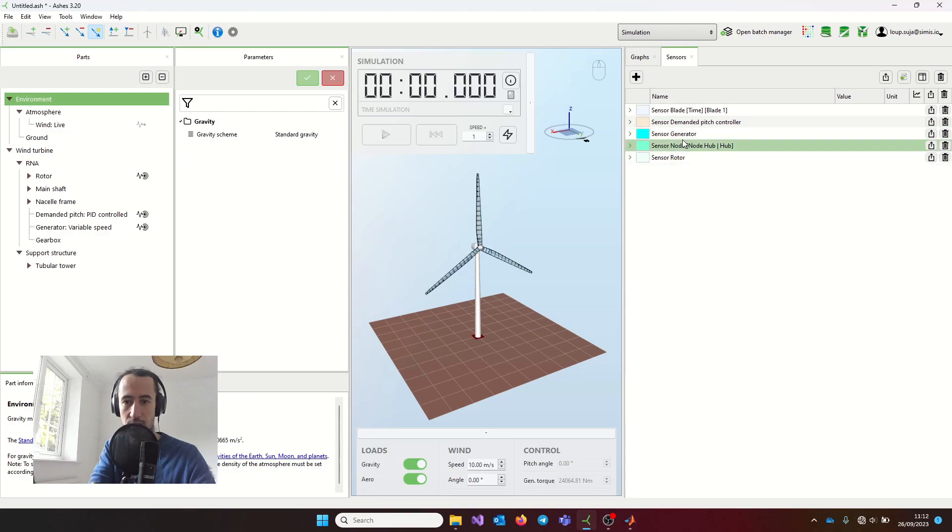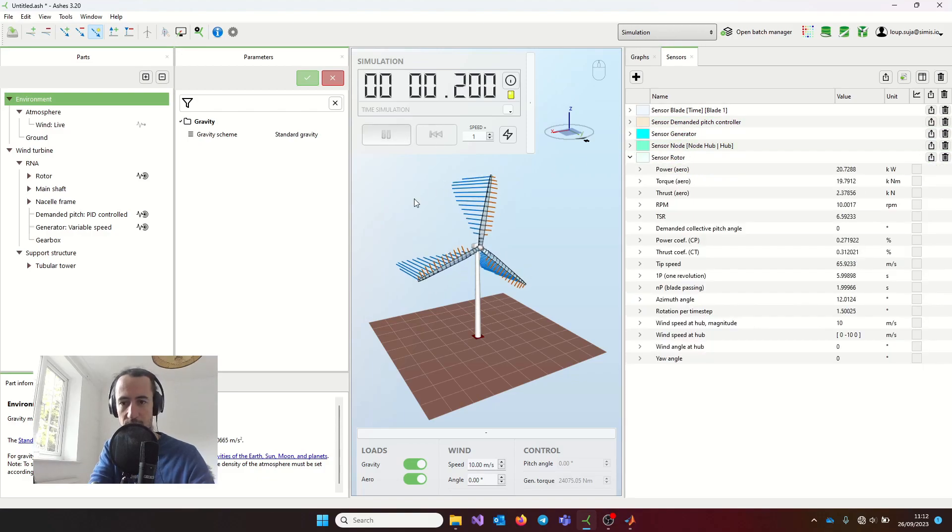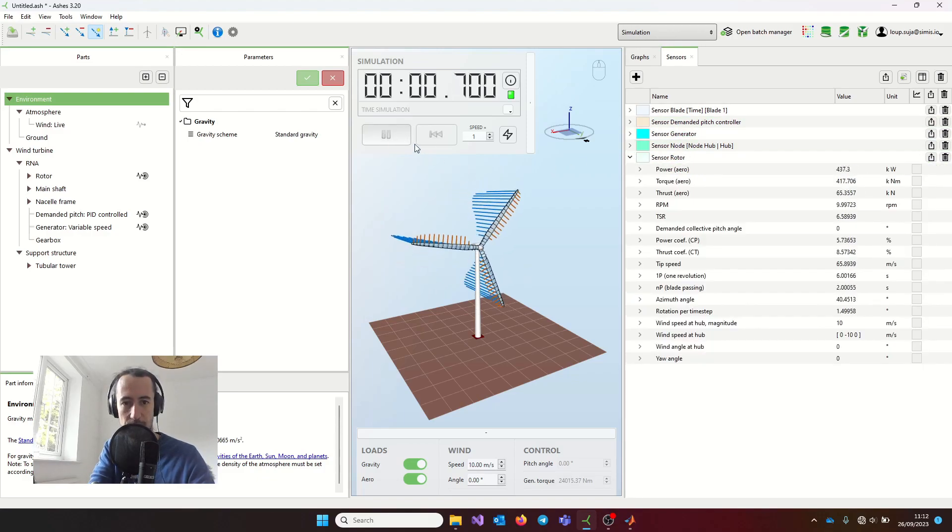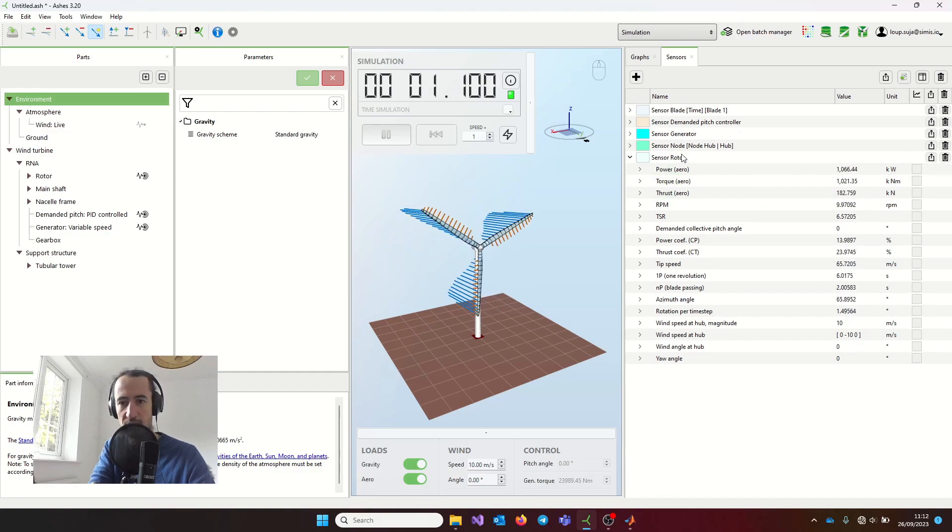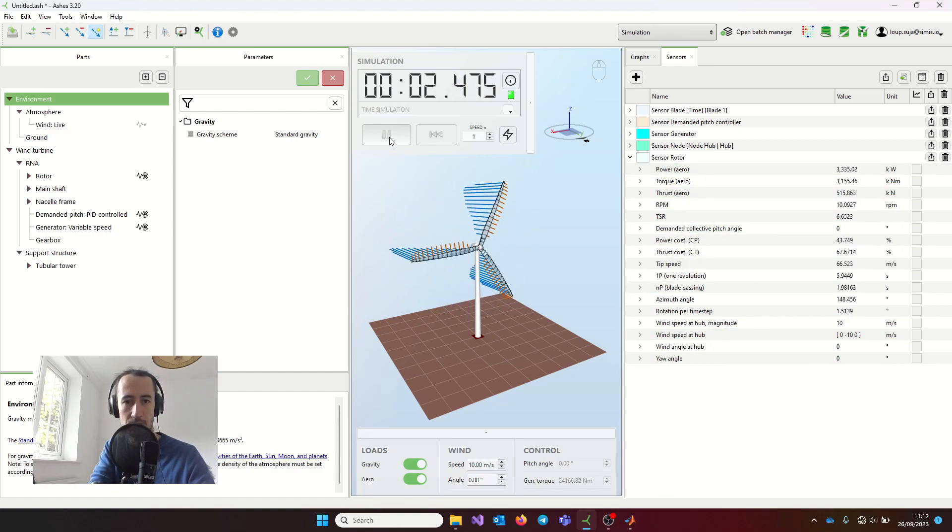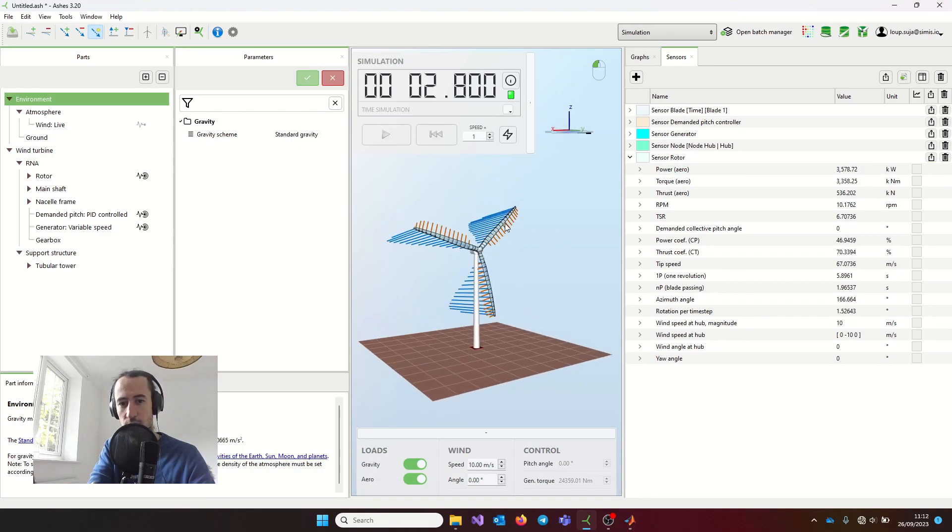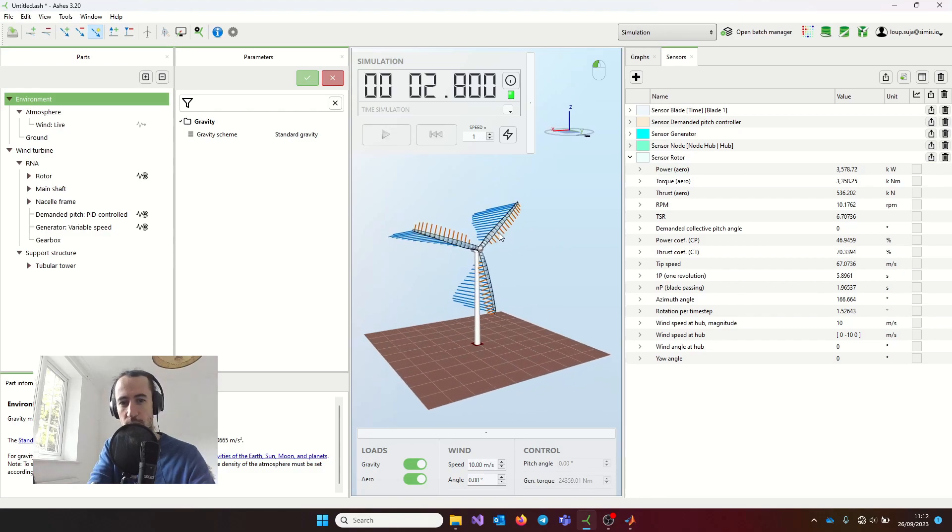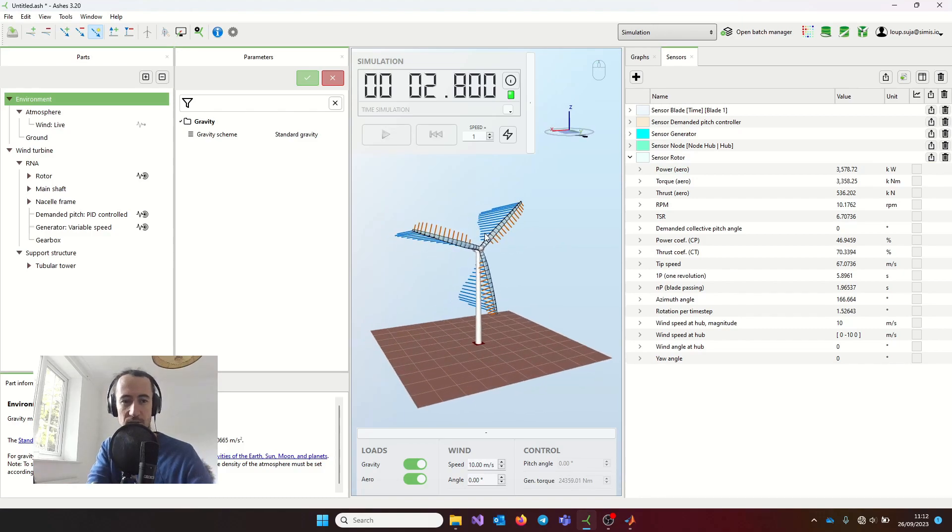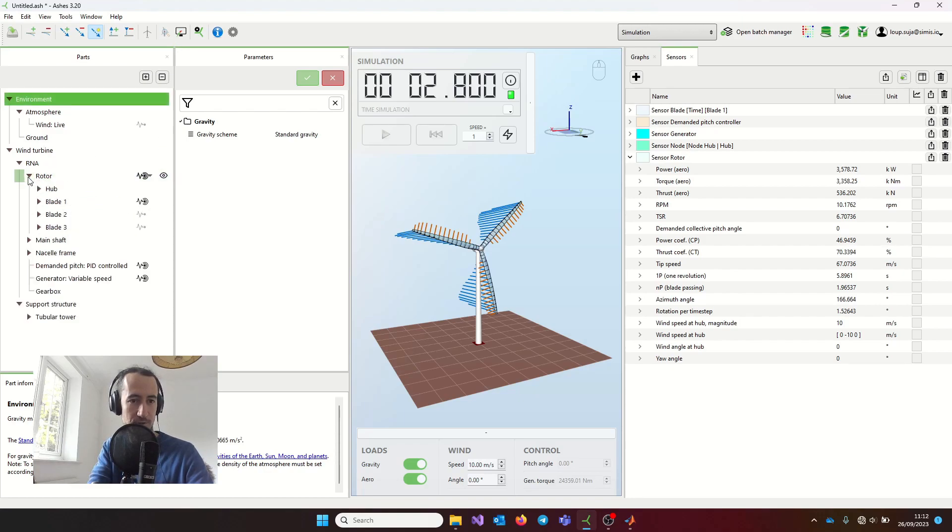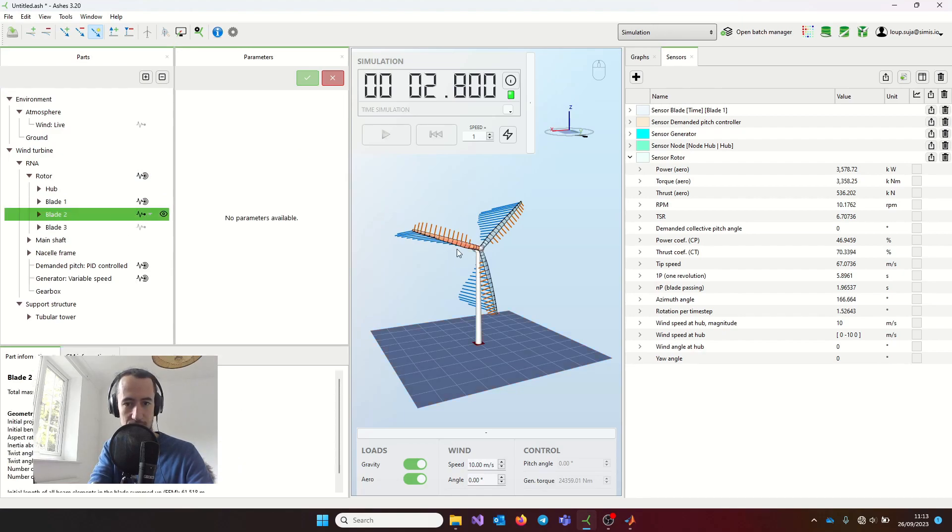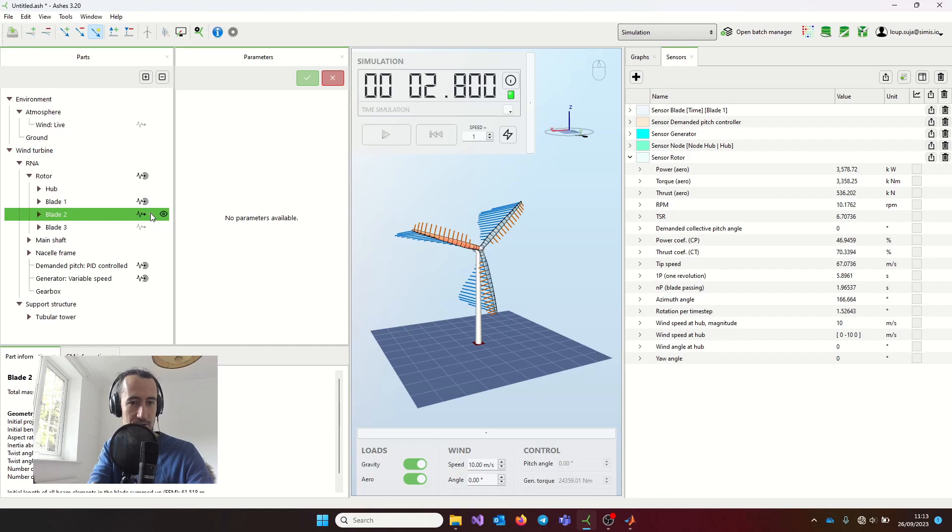These things here are called sensors, and each sensor gives you some information about the simulation. Within a sensor we have different fields. So the way you add sensors, you can have sensors for the blades. If I look at blade 2, you can see that it just lit up when I click on it. There's a little drop down menu here to show the two sensors that you can have,